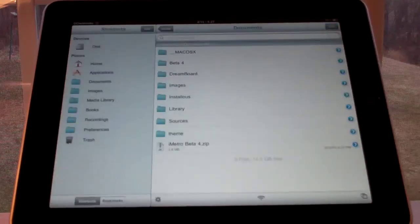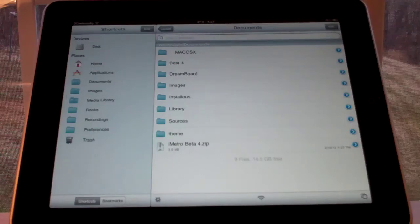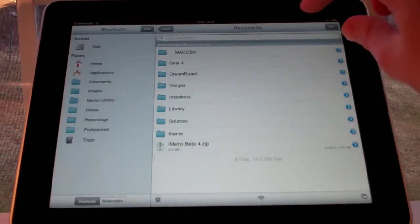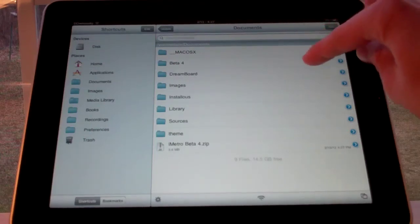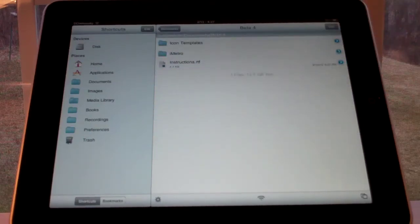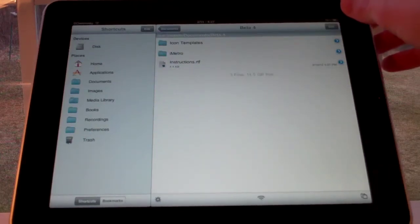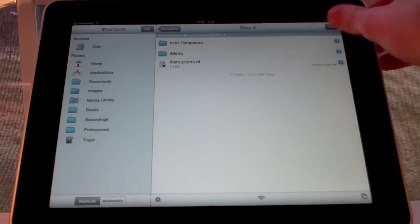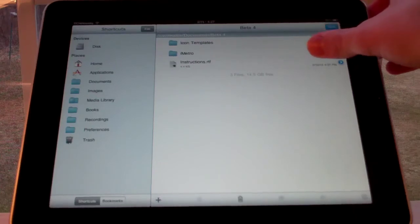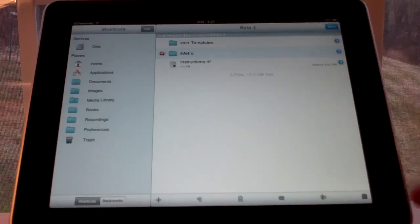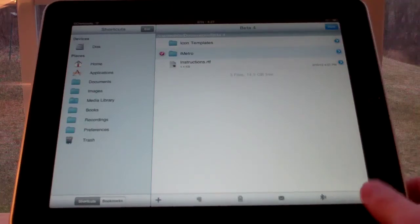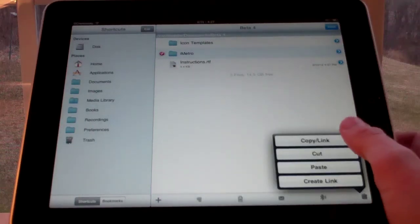So after you're done extracting all files, click the little Beta 4 folder. And then it should have iMetro in here. You click Edit, and then select the iMetro folder, and then copy.